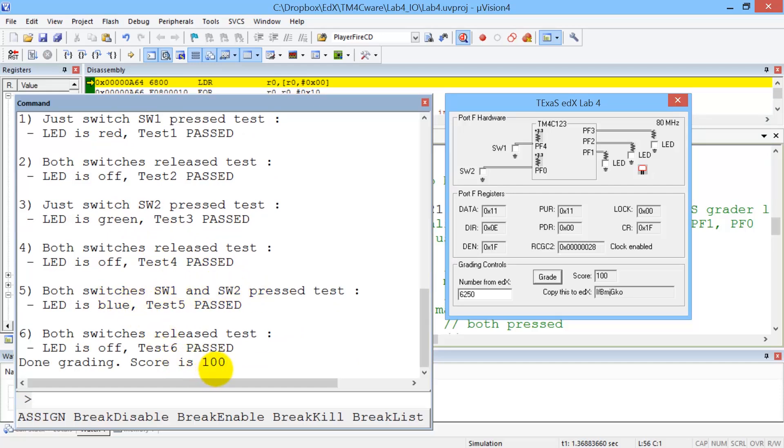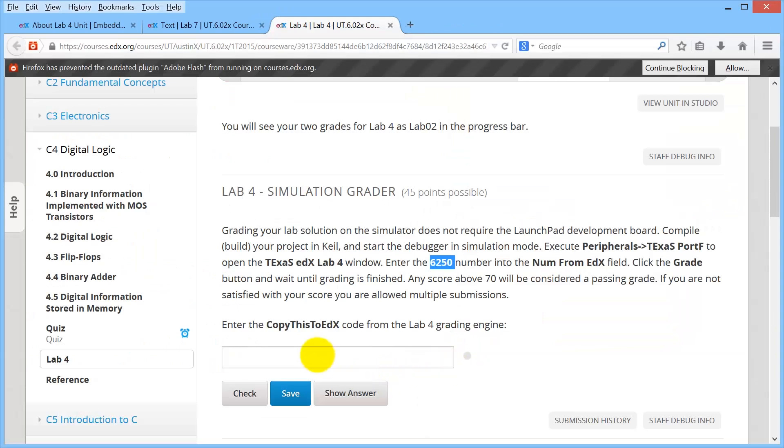And there we go. I got a grade of 100. I go back over this window here, copy this ASCII string, copy. I go back to edX.